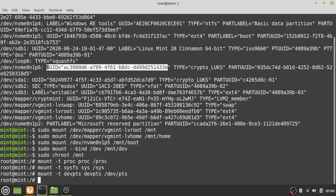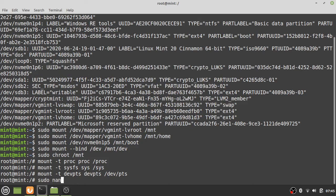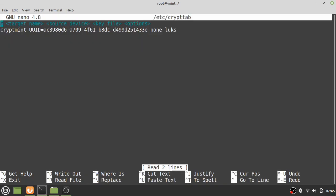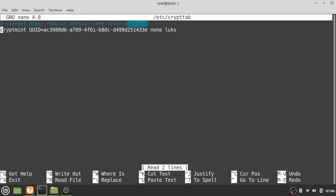Now create and edit the /etc/crypttab file using your text editor of choice. The most important change is the UUID of your encrypted partition. There will be no key file this time, meaning the system will ask for a password on boot. The target name is what you chose previously — 'cryptmint' — otherwise it will get confused with the logical volumes. In the options, specify that it's a LUKS-encrypted Linux partition.